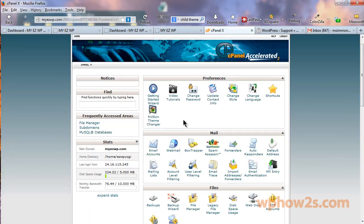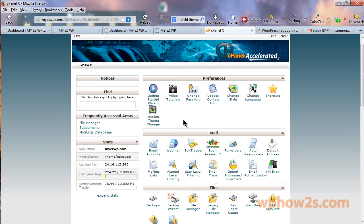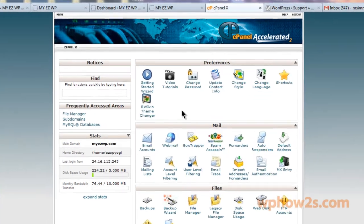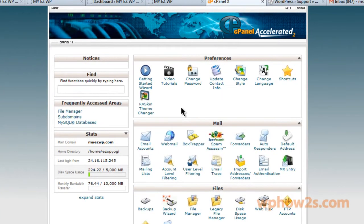The first thing we need to do is to log into our cPanel of our site and cPanel is short for Control Panel. If you signed up for HostGator you'll have an email that you received when you signed up that will have your Control Panel link and your Control Panel password or your cPanel link and cPanel password.